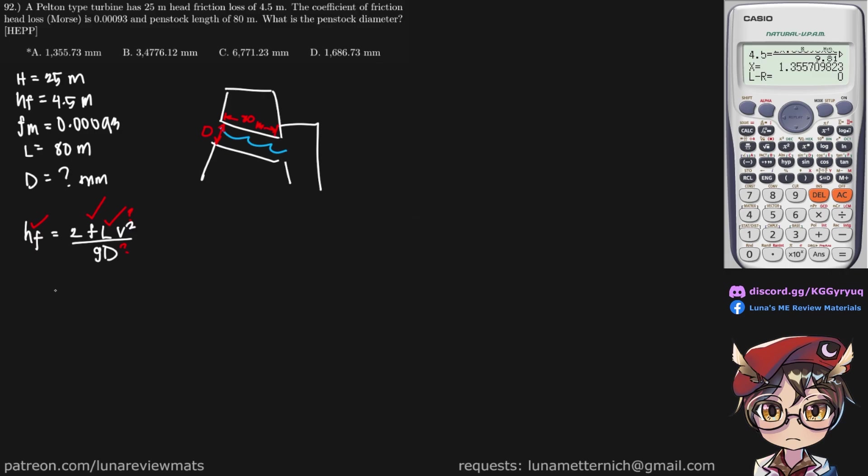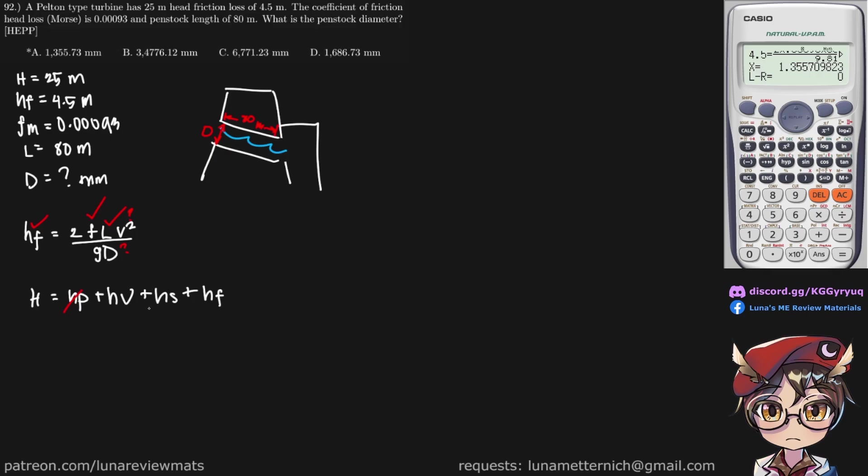Okay, so using the total dynamic head equation, which is h equals hp plus hv plus hs plus hf, where hp is pressure head, hv is velocity head, hs is static head, and hf is friction head loss. Now we don't have any givens for our pressure, so let's assume that's zero. We also don't have anything for static head, so assume that is zero. And we are left with hv and hf. So we do have our h, we have our hf, and we know that hv is simply v squared over 2g.